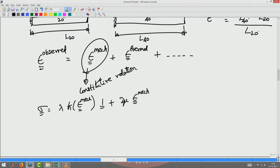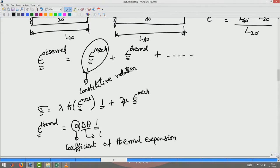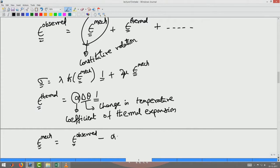Now, having understood that the observed strain is the sum of mechanical and thermal strains, let us look at different scenarios. First, let us look at the representation for thermal strain. Thermal strain is alpha times delta-theta times the identity tensor, where alpha is the coefficient of thermal expansion and delta-theta is the change in temperature. Substituting this, the mechanical strain equals epsilon_observed minus alpha*delta_theta times the identity.